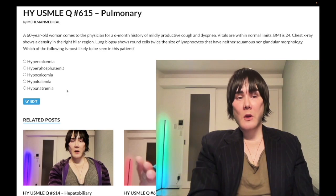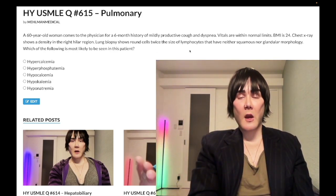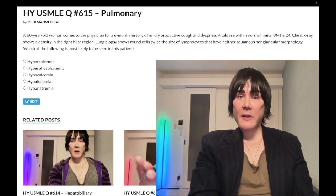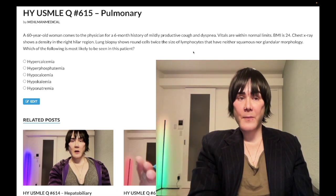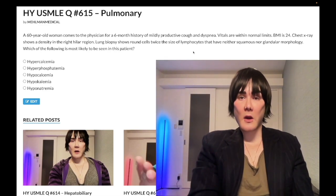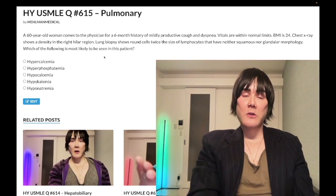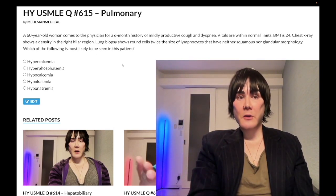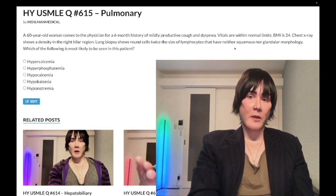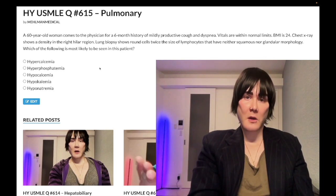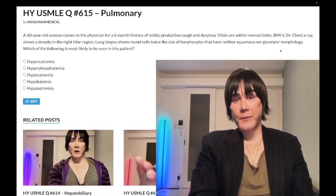The correct answer is hyponatremia. The biopsy shows small round cells twice the size of lymphocytes — they're classically described as basophilic — and the NBME can describe them this way. The hilar lesion tells us this is a central cancer. The two lung cancers starting with S that are central are small cell and squamous cell. We've eliminated squamous due to morphology, so we're left with small cell. We can also eliminate adenocarcinoma since there's no glandular morphology.